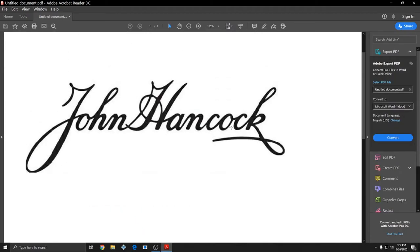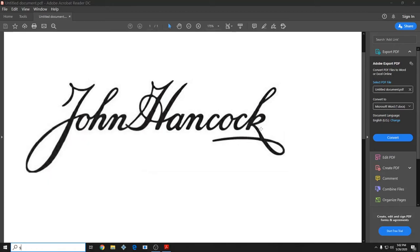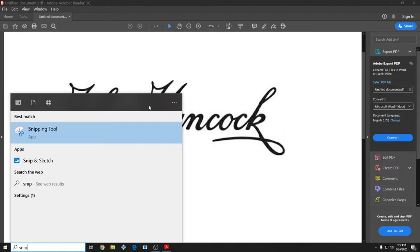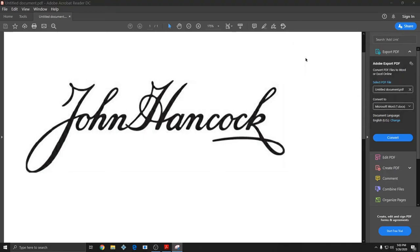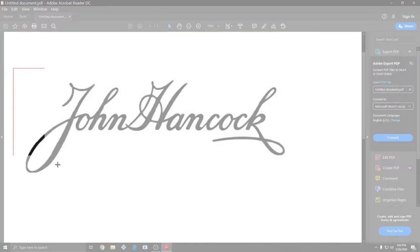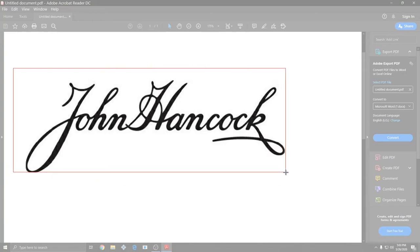So what I'm going to do is cut this down to size. I'm going to click Start and type in Snip, and I'm going to open the Snipping Tool, and here I will click New. And I will cut just around the part of the signature that I need.